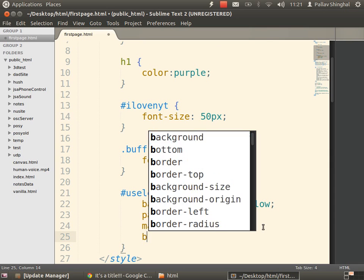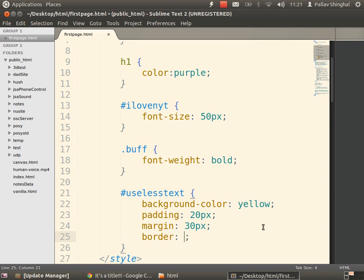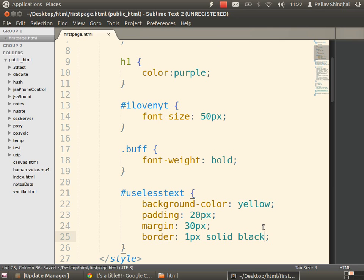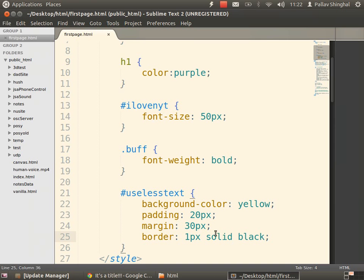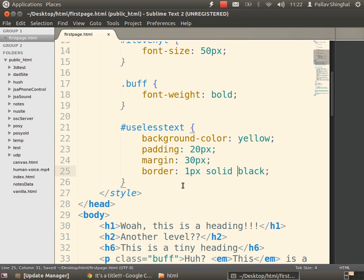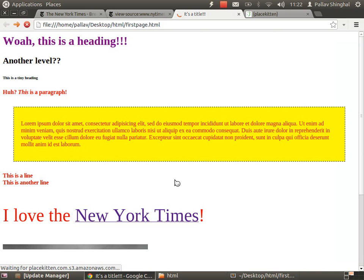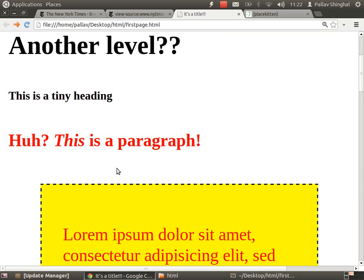Let's give it a border. I'm going to use a shortcut: border, 1px, solid, black — meaning it's one pixel thick, solid, and black. Save and refresh — now it looks like a box. We can also use a different style: instead of solid we can say dotted, or dashed. Save and refresh — you can see dashes instead of a solid border.